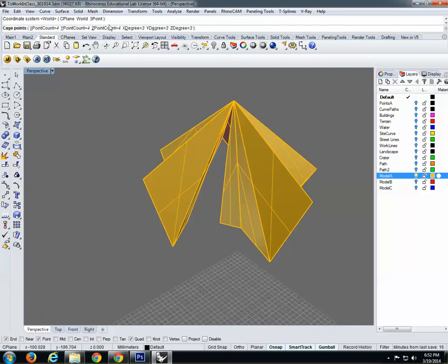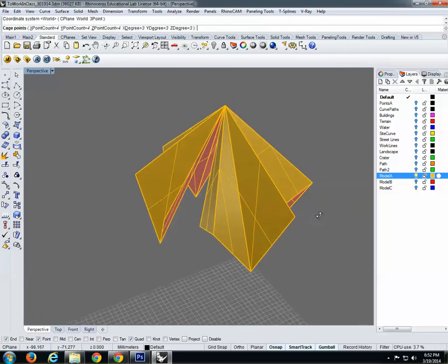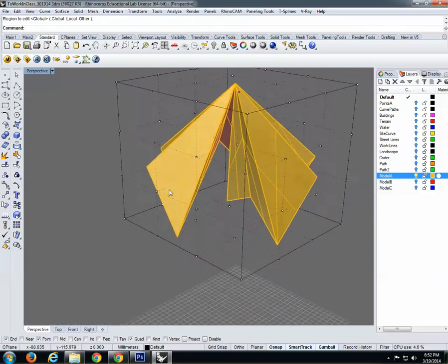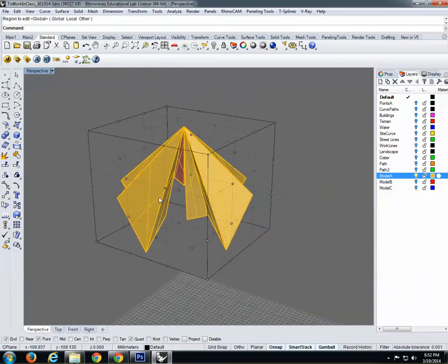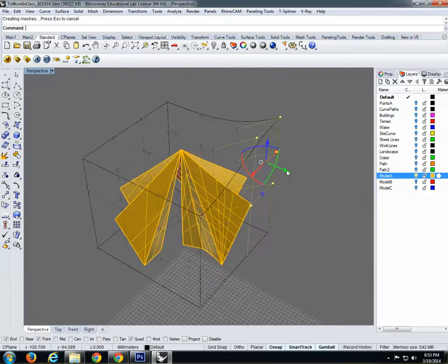If you were pressing Enter all the time without changing the number of points, that's why you had four points vertically, four horizontally, and four in depth. If you want to change those numbers in the future, this is the place to do it. The minimum is two and the maximum is infinite. Press Enter several times and cage edit creates a box that contains whatever model you have selected.